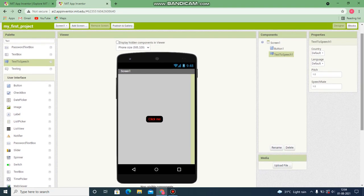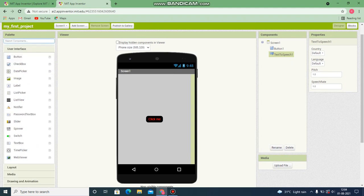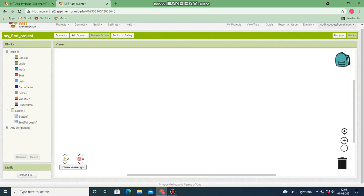Now we are going to code this application. Let's move on to the block screen. For the block screen, what you have to do is on the right end you can see something like 'Blocks' - just click on it.